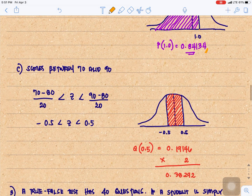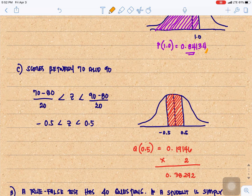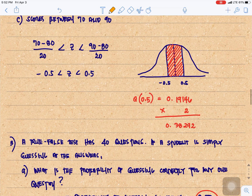For scores between 70 and 90: 70 minus 80 over 20 is less than Z is less than 90 minus 80 over 20, so our Z scores are negative 0.5 and positive 0.5. Negative 0.5 is at the left and positive 0.5 is at the right. Since they have the same Z scores, we get Q of 0.5 and multiply by 2. Q of 0.5 is 0.19146 times 2, equal to 0.38292.